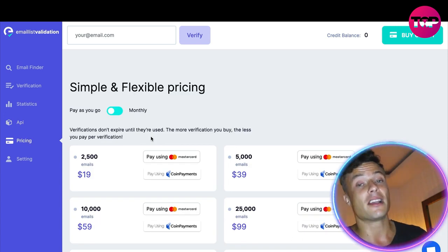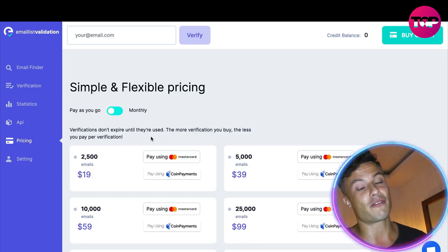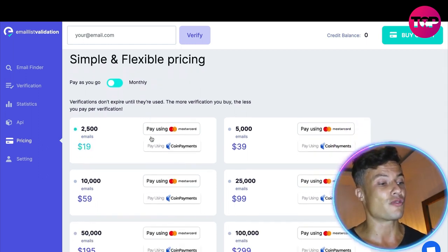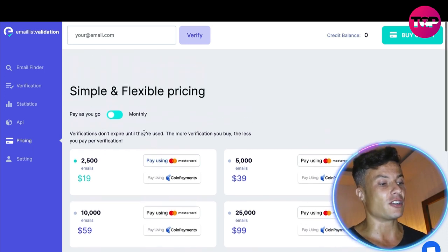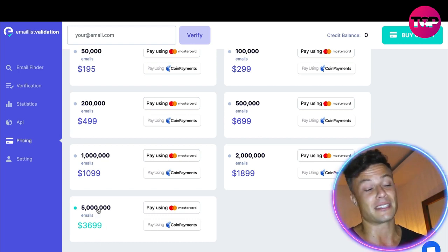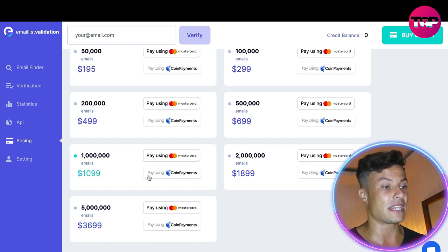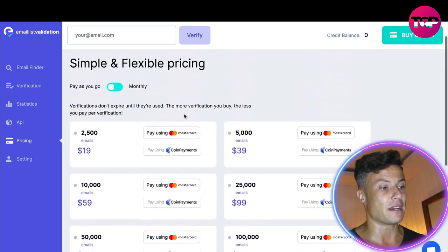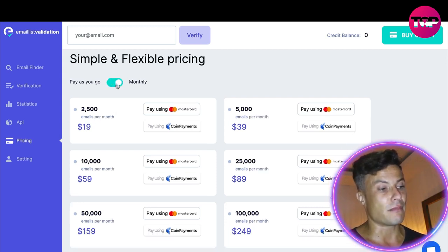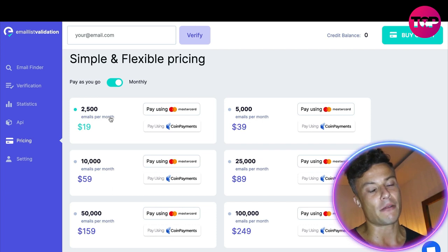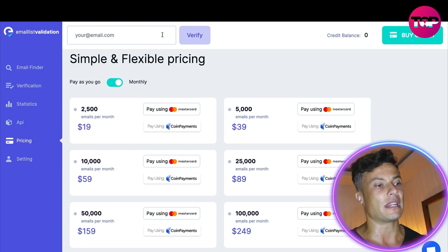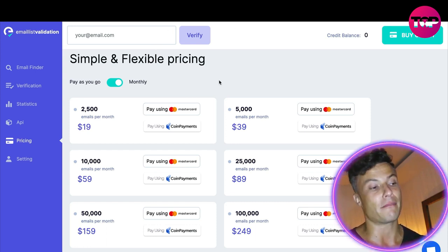By clicking on pricing we can see the offers available through the website itself. For 19 dollars you can get 2,500 emails validated, and if you've got an email list of 5 million the top tier is around 3,700 dollars. You can pay via coin payments or Mastercard. On the pay-as-you-go plan, verifications don't expire until they've been used up. There's also a monthly subscription option, which might be more beneficial depending on how regularly you're sending emails.